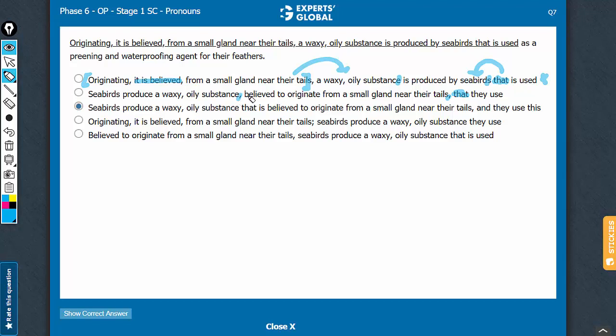So that they use, as in, seabirds produce a waxy, oily substance, and this substance is what they use. They is referring to seabirds. So this substance is what the seabirds use as a preening and waterproofing agent. Makes sense. B looks good. This should stay.